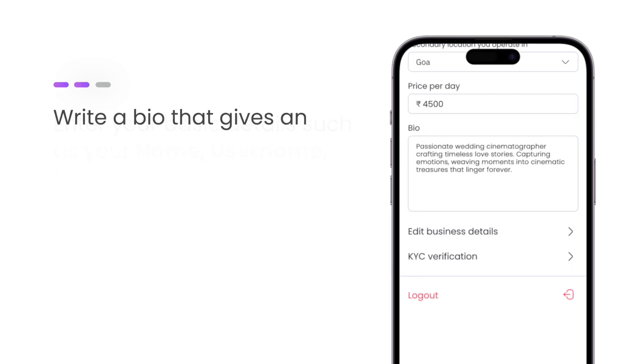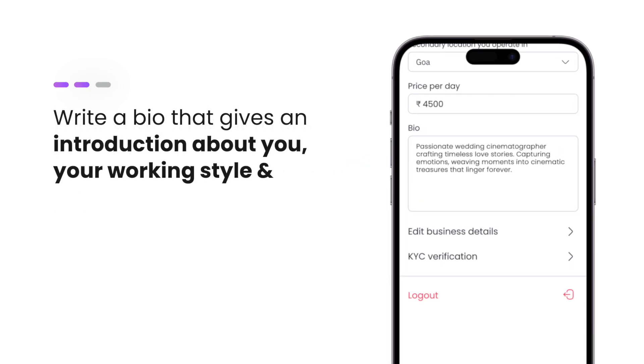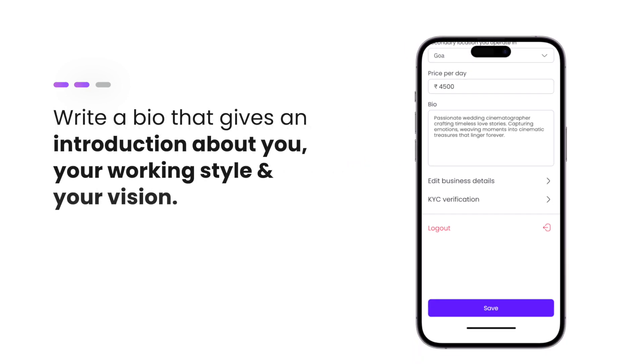You can also write a bio that gives an introduction about you, your working style, and your vision.